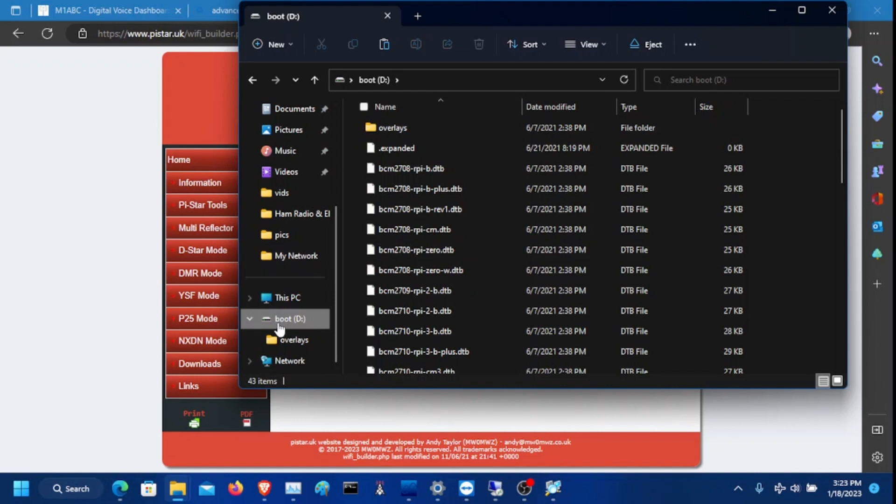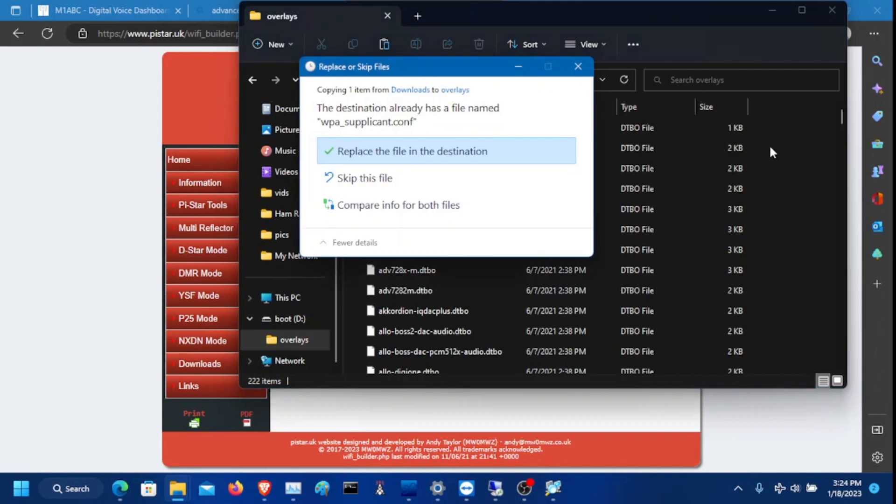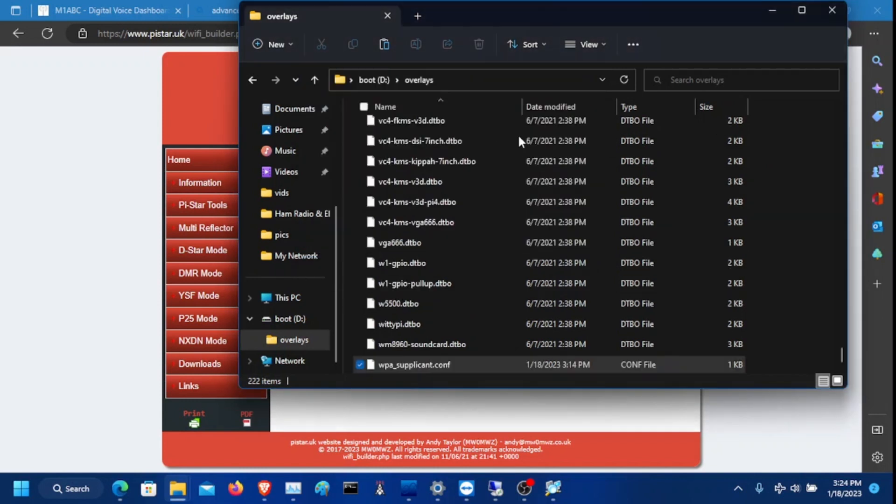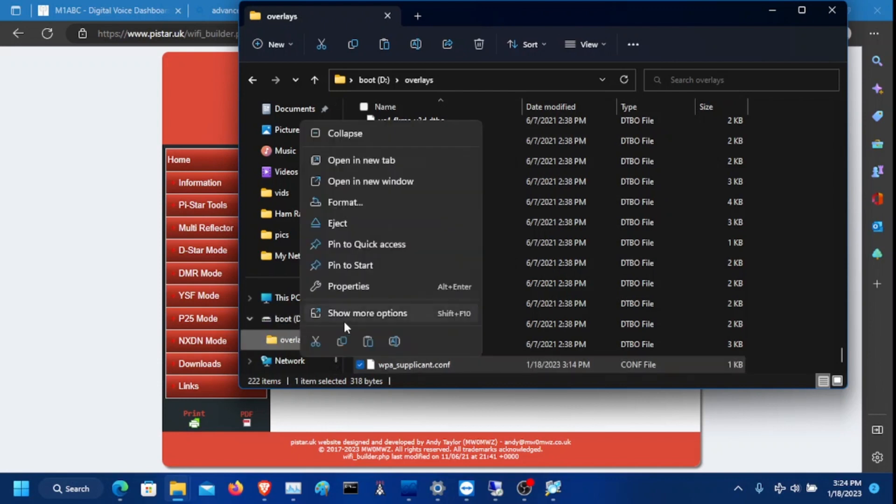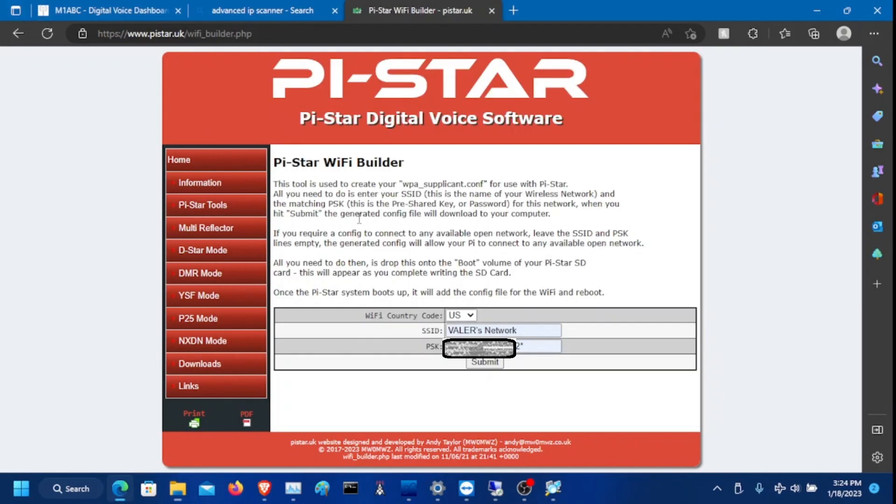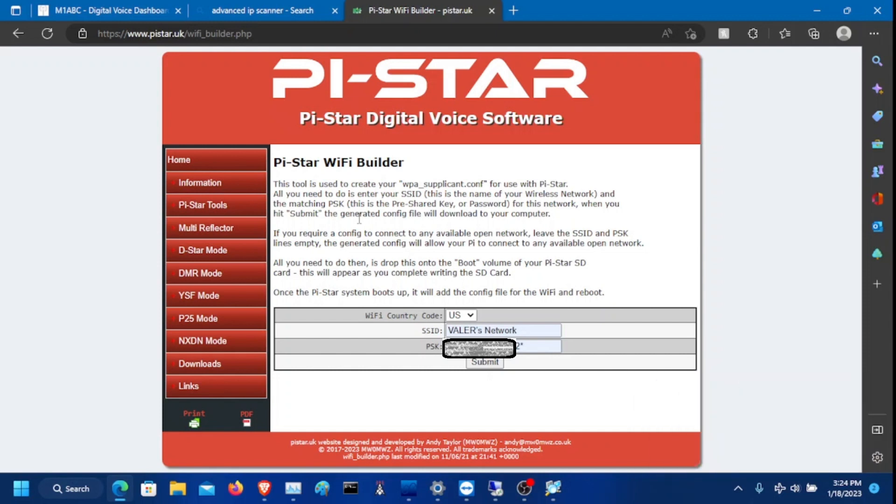Mine's labeled as boot. And you need to click overlays and just paste this right inside the Pi-Star. And now it should be in there. Eject the SD card and you need to put this back inside the hotspot. And then once you put that back inside the hotspot, you need to reboot the hotspot.